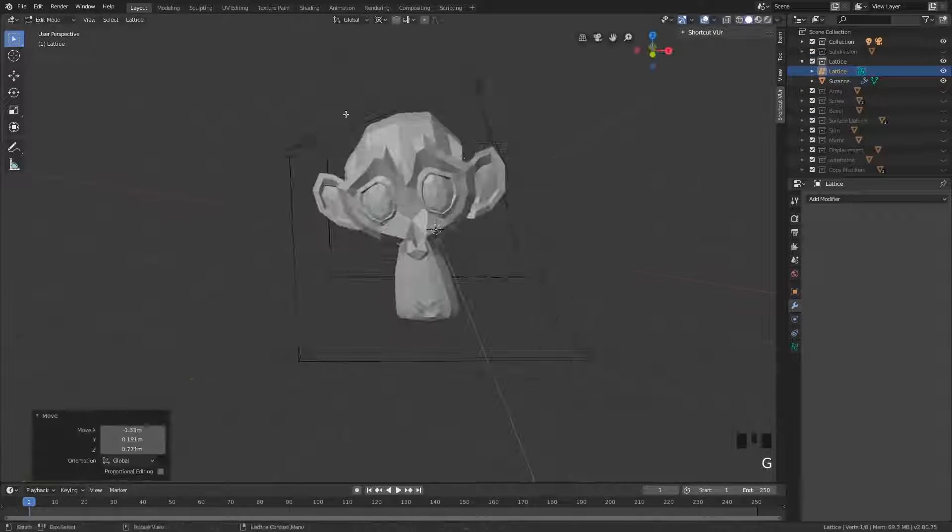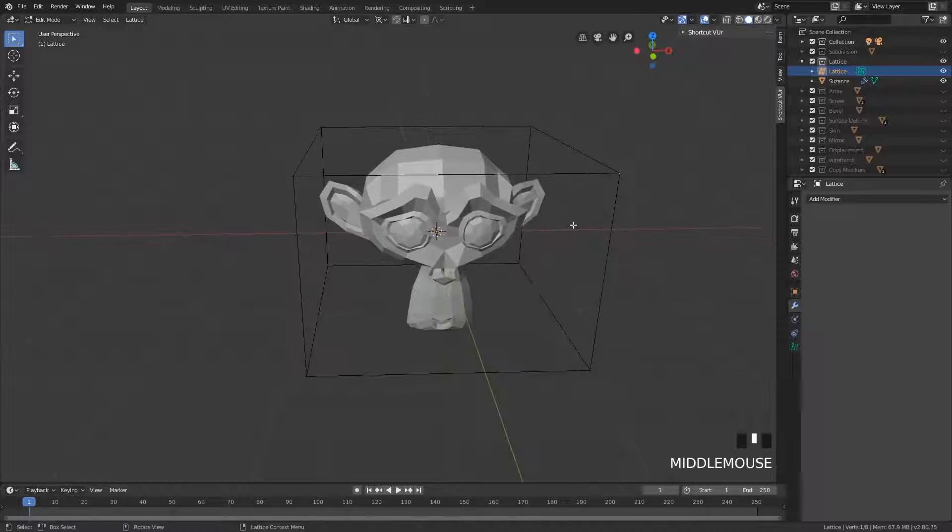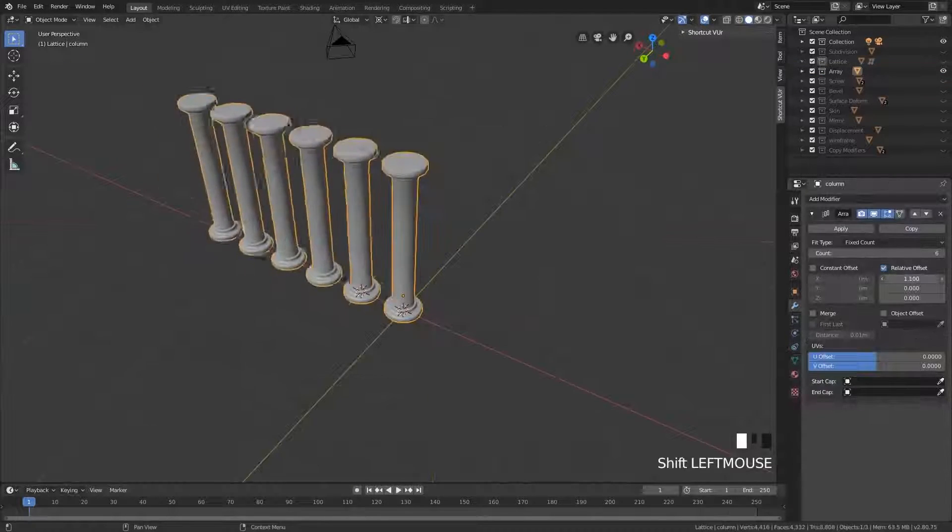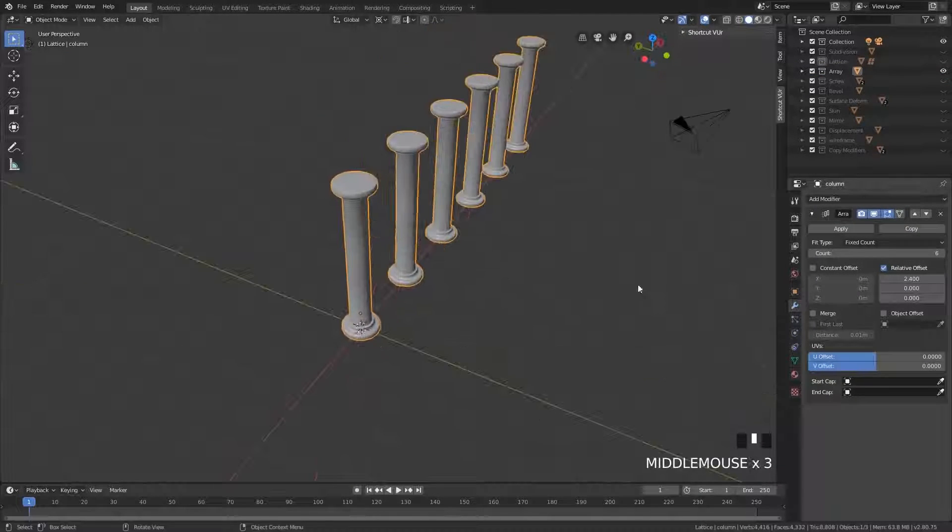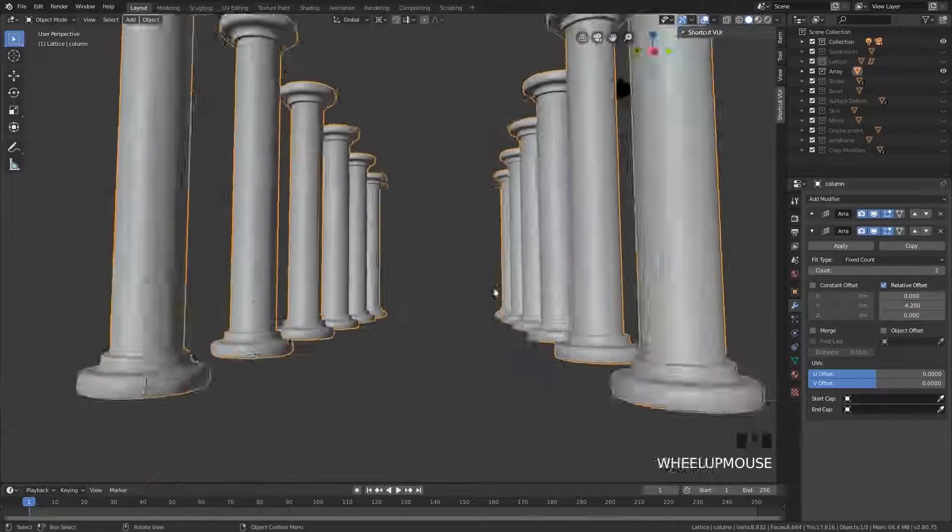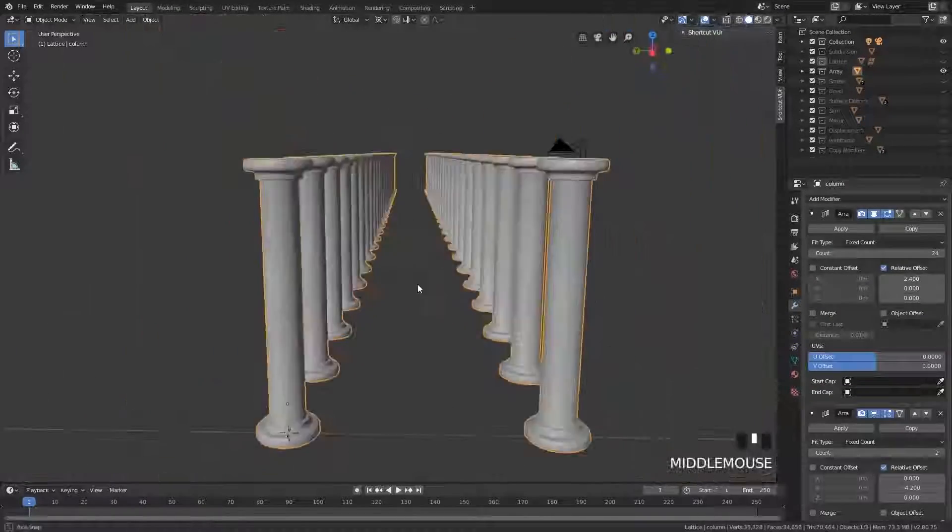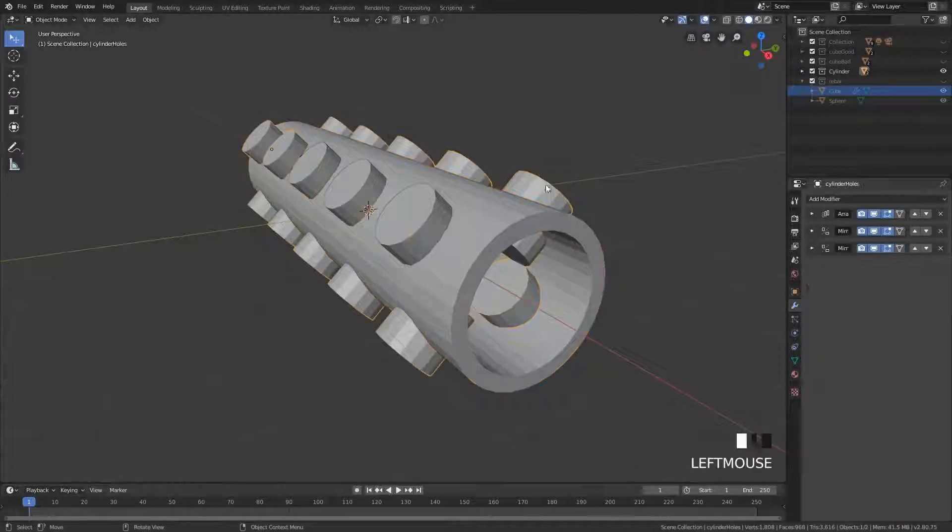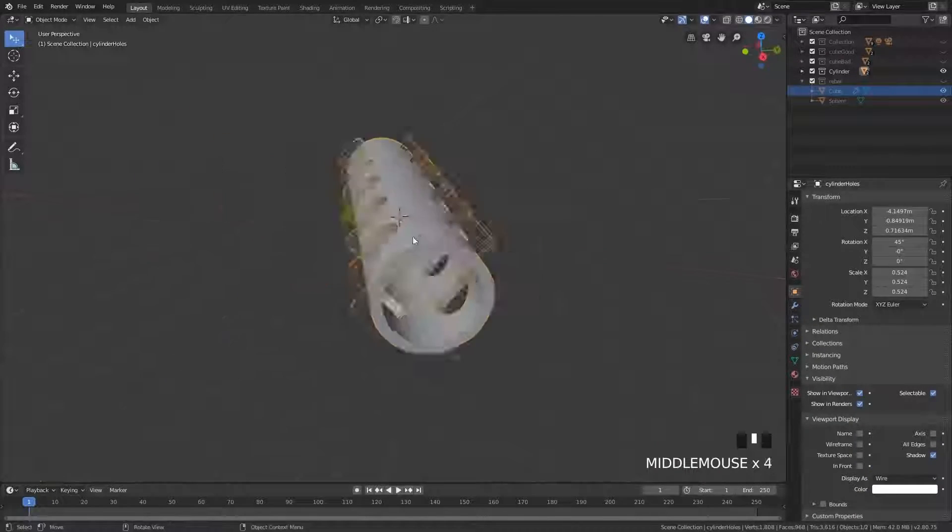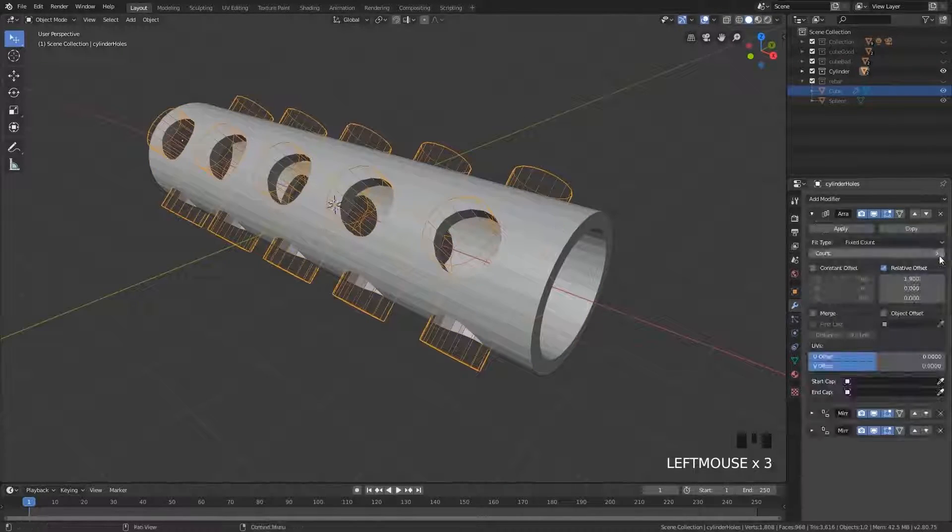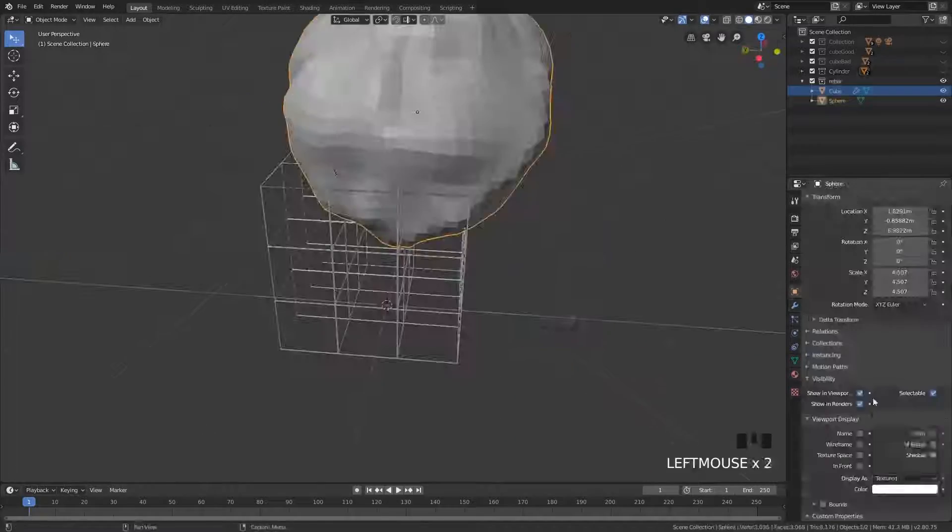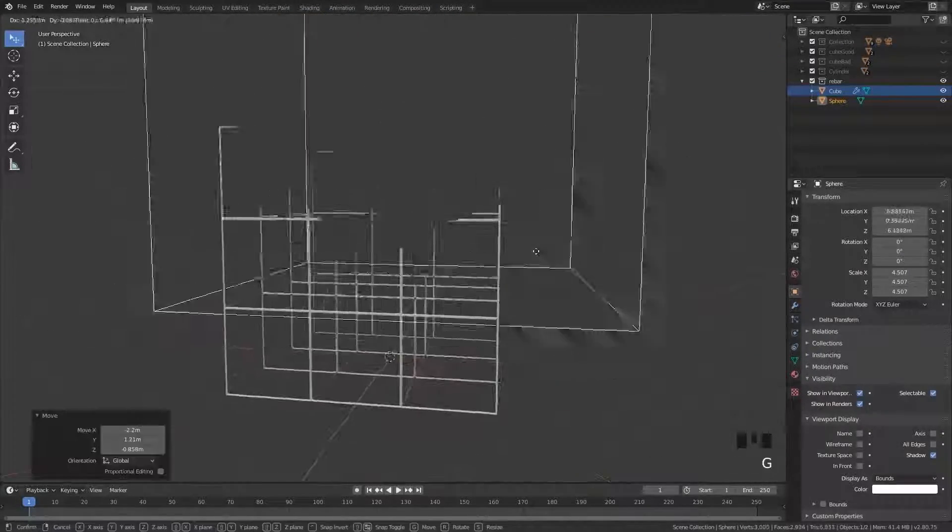Then we have a whole chapter on modifiers. We cover some of the most interesting modifiers out there. Modifiers is really one of the strengths of Blender. We also cover booleans, which are particularly for concepting one of the most powerful tools you can use, but also for final modeling if you know what you're doing.